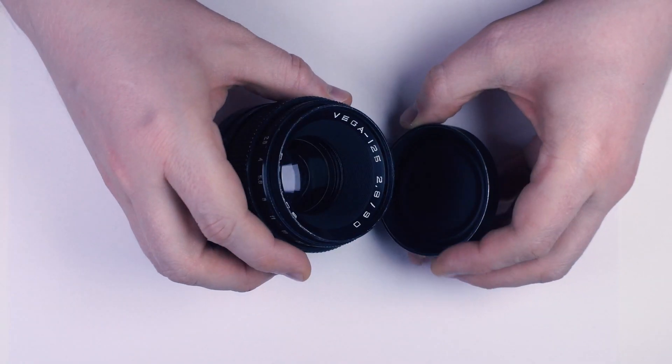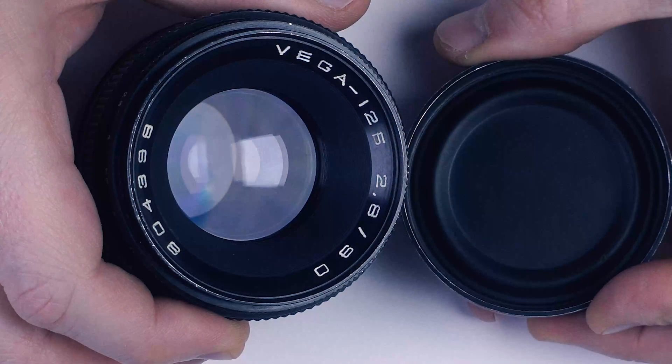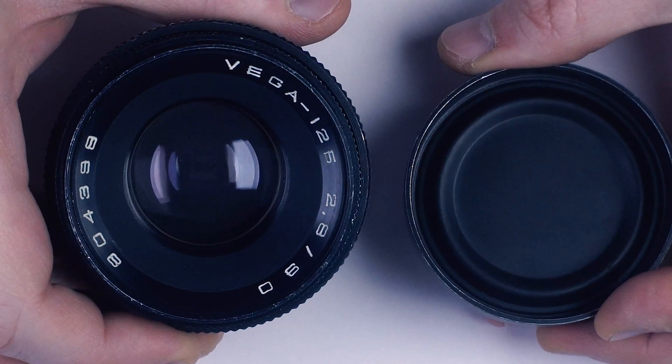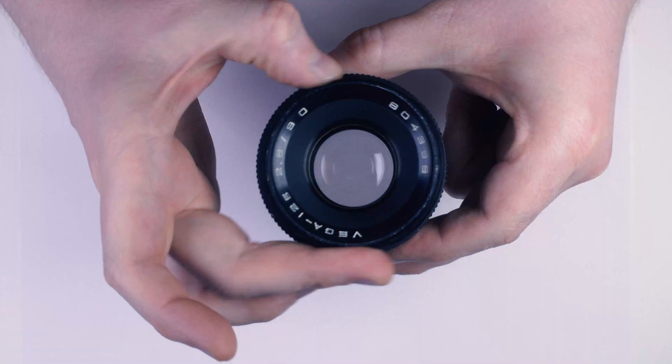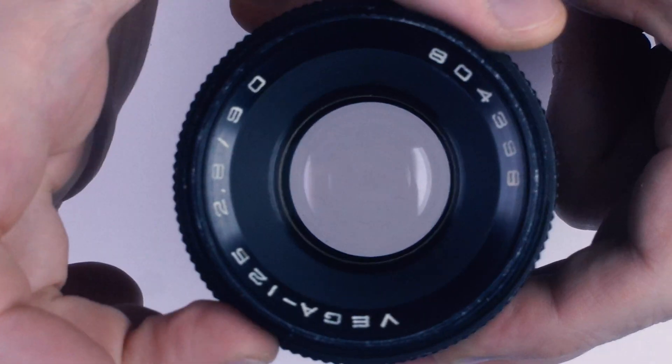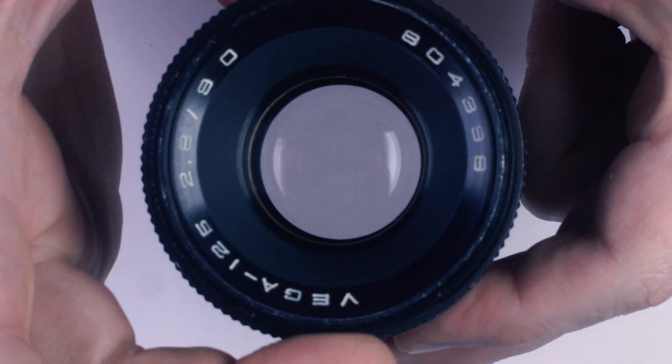Hi, this is Major Tom Photo Lab. Today we have a Vega 12 lens that needs its aperture fixed.